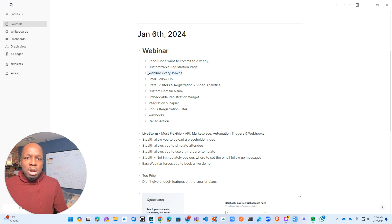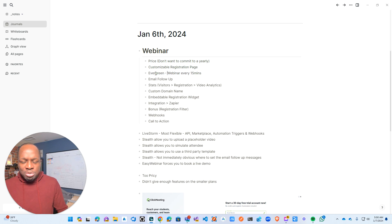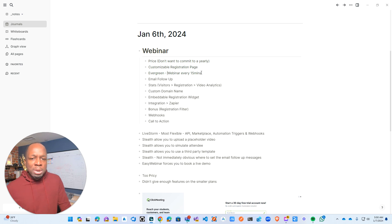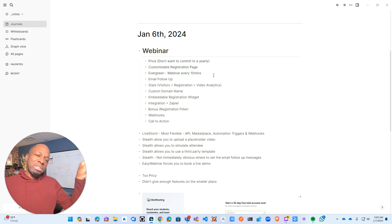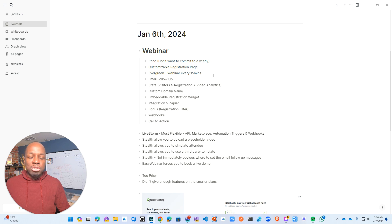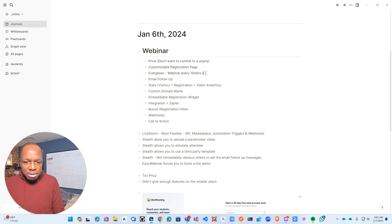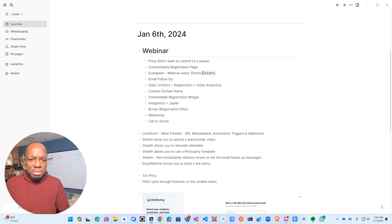The next criterion is evergreen webinars. The idea is that you should be able to log into the webinar and it should be starting within the next 50 minutes — always starting in the next 50 minutes. You could choose next 50 minutes, next half hour, or next five minutes to start the webinar. A few of them do this well: Stealth Webinar does it well, and I think EasyWebinar does too.